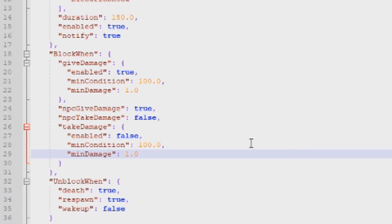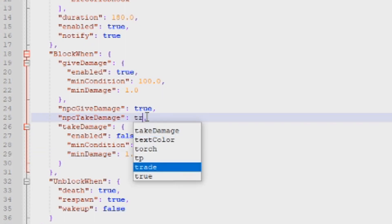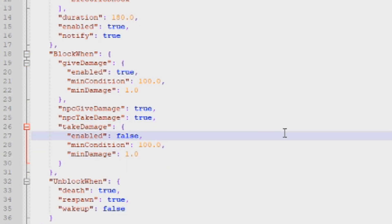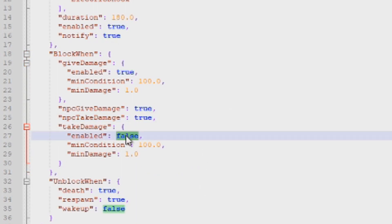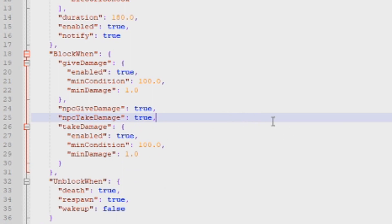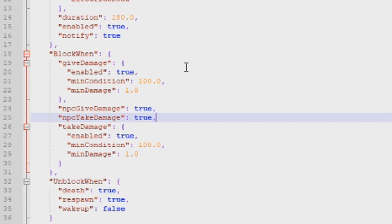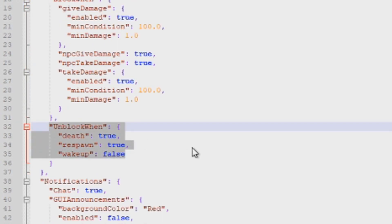You can also make players combat blocked when they receive damage from an NPC — so if they get shot by a scientist, setting this to true will combat block them. We also need to enable the overall section. Now we've enabled: victims getting combat blocked, attackers getting combat blocked, players being blocked for damaging NPCs, and players being blocked for taking damage from NPCs.